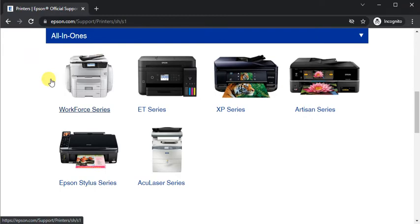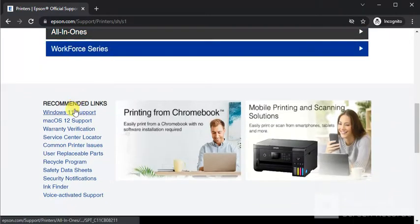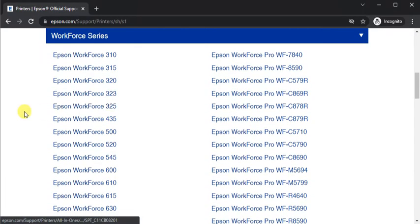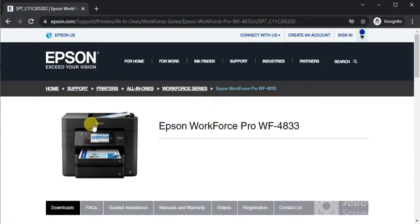Select the printer series, which is WorkForce series, and now select the printer model name and click on it. Finally, you will find the printer page where you can see its name and image.